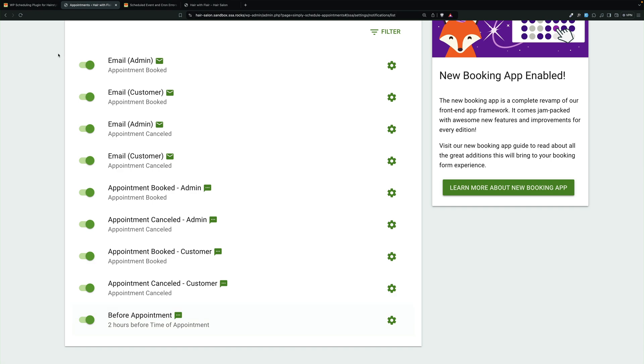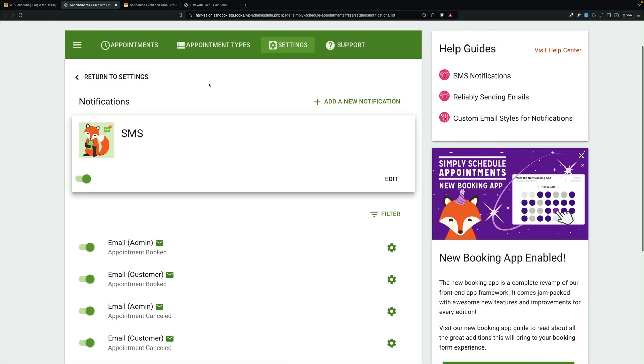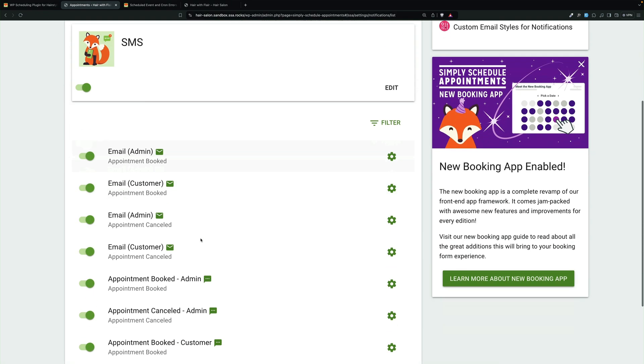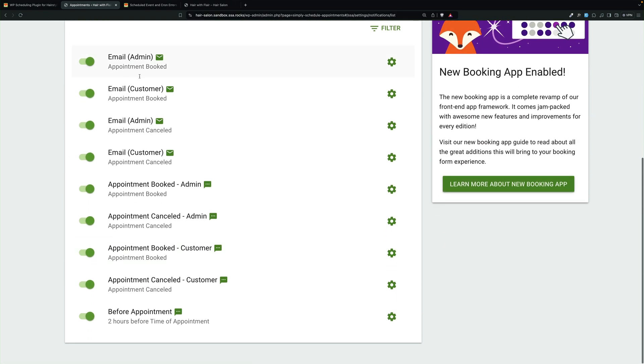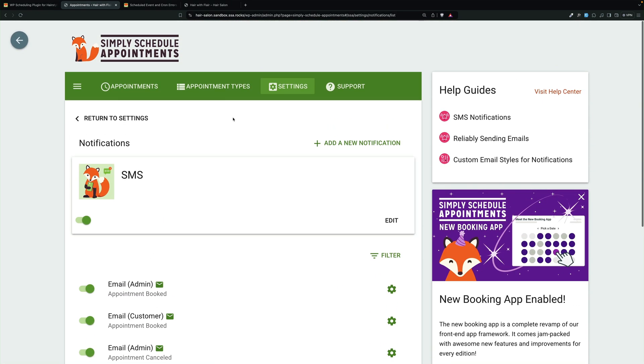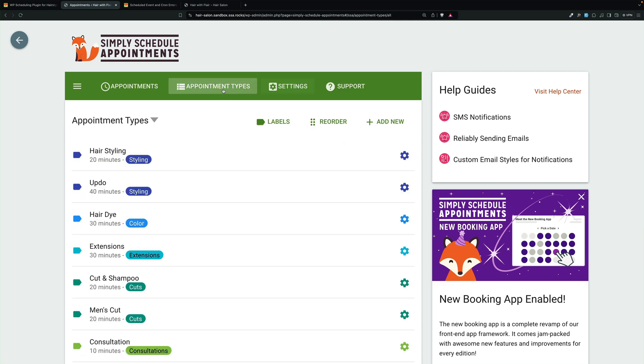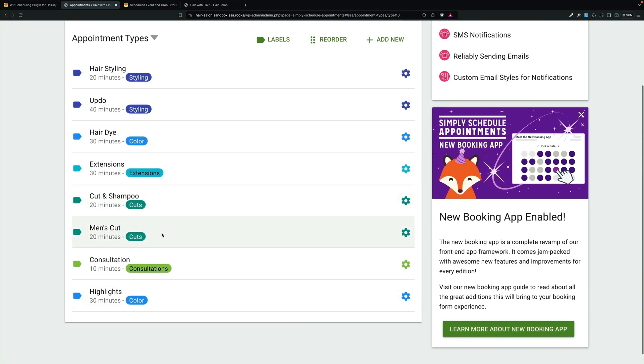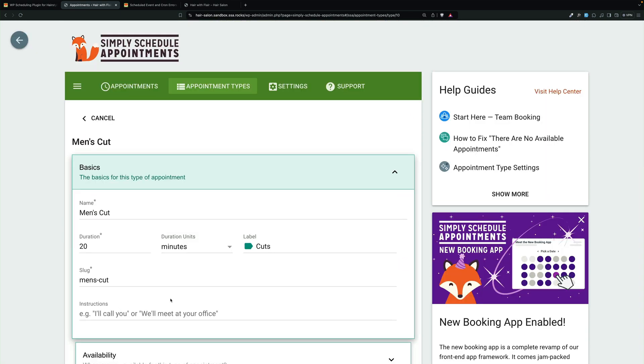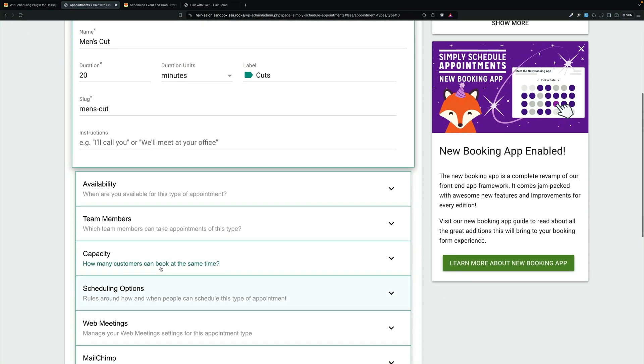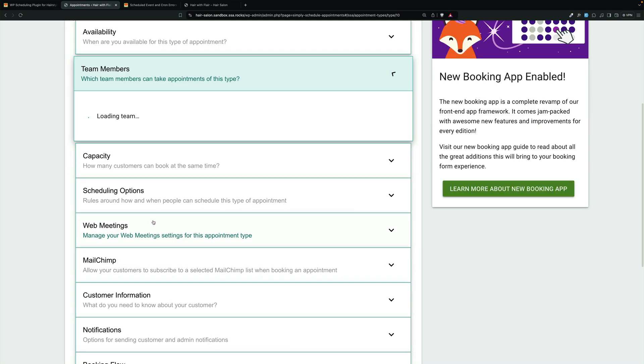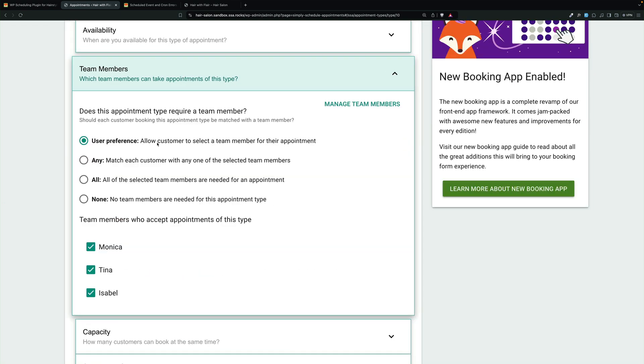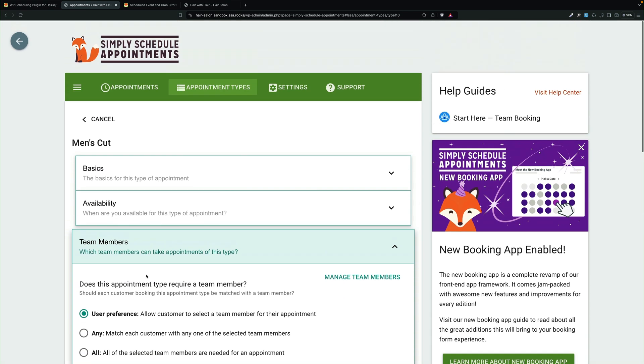So let's review real quick. Here are our notifications. There are some email, there are some text. We have all these appointment types with related team members so that people can choose. And it's set up so people can choose which team member they want.